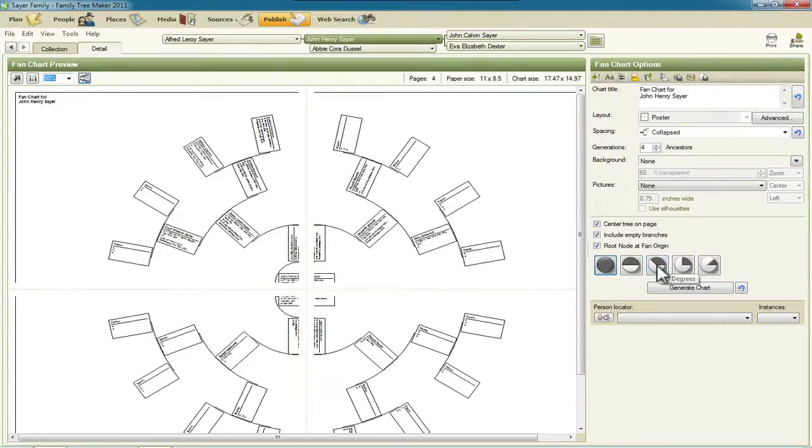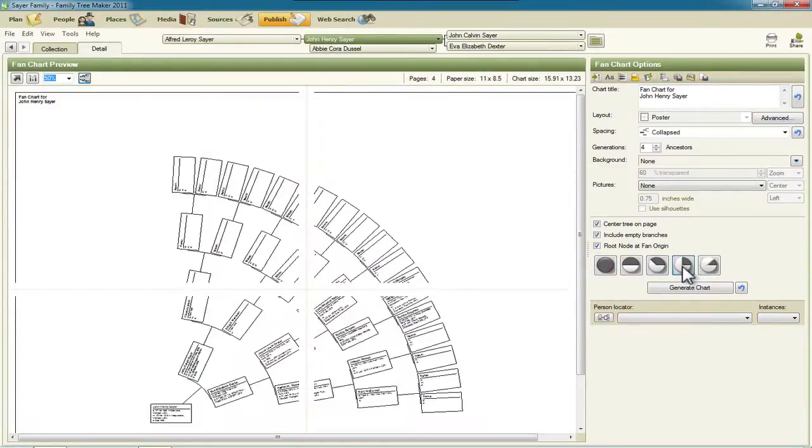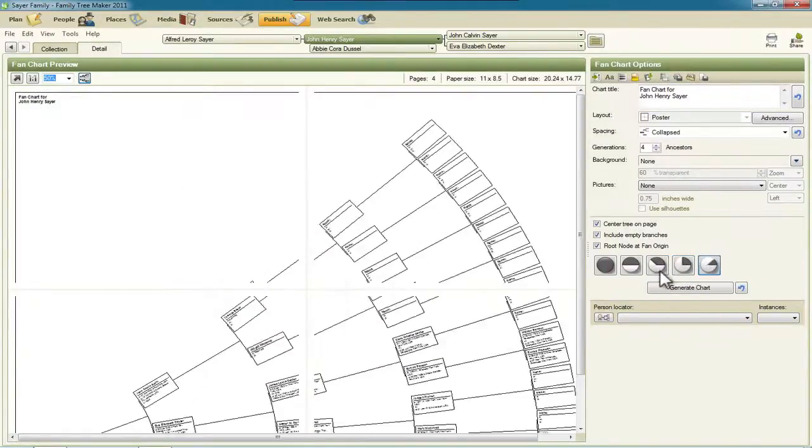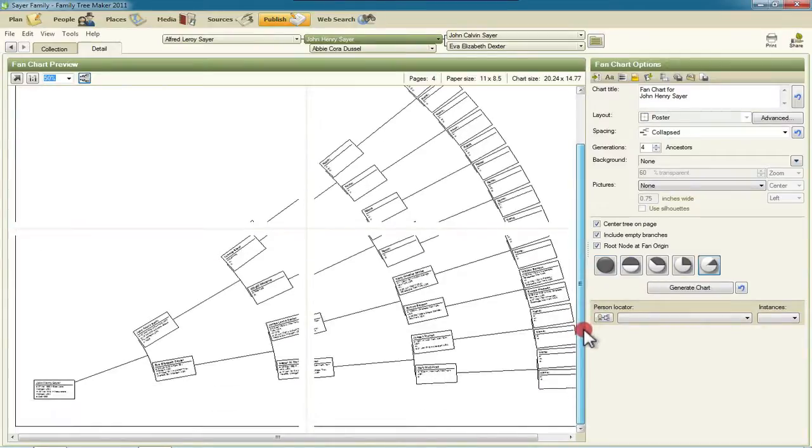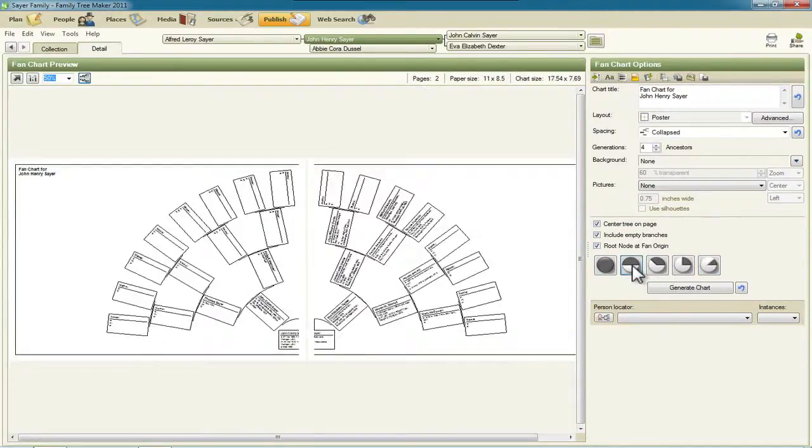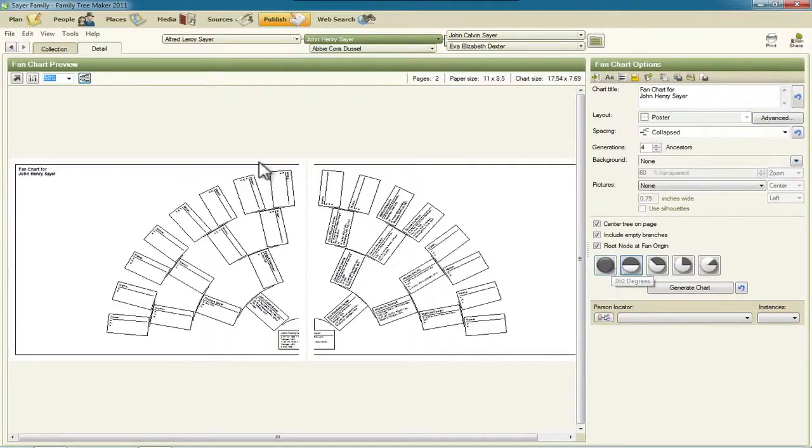And then we have the 135 degree view, the 90 degree view, and the 45 degree view. So depending on what your output requirements are or precisely what you want to do with it, you now have options to use any of these different formats. Now Ancestry calls these different charts or they count them as different charts in their marketing materials saying that there are five new charts within Ancestry.com. Call them what you will. You now have these fan chart options.